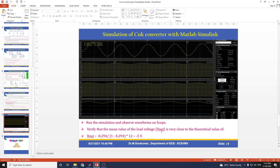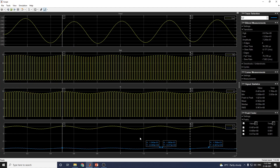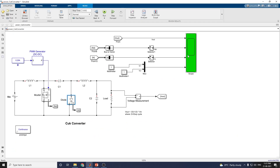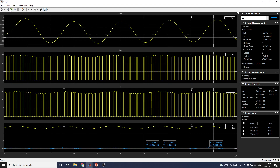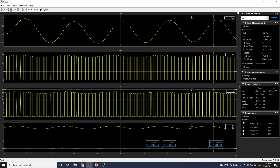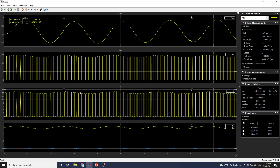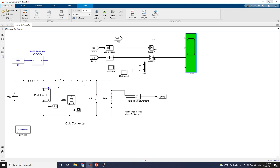The mean value of the load voltage Vout is very close to the theoretical value, with D = 0.294 giving minus 5 volts. This confirms our Ćuk converter result. The Ćuk converter is important for both electric vehicle applications and renewable energy source applications. Thanks for watching.